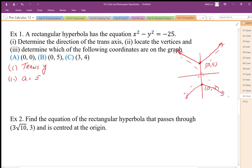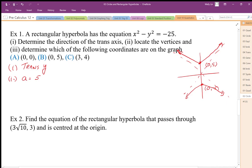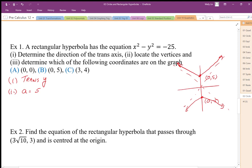The last part is to determine which coordinates are on the graph. I substitute (0, 0) into the equation — that's not going to equal negative 25, so (0, 0) is not on the graph. For (0, 5), if I substitute those values, that actually equals negative 25, so that's a check — (0, 5) is on the graph.